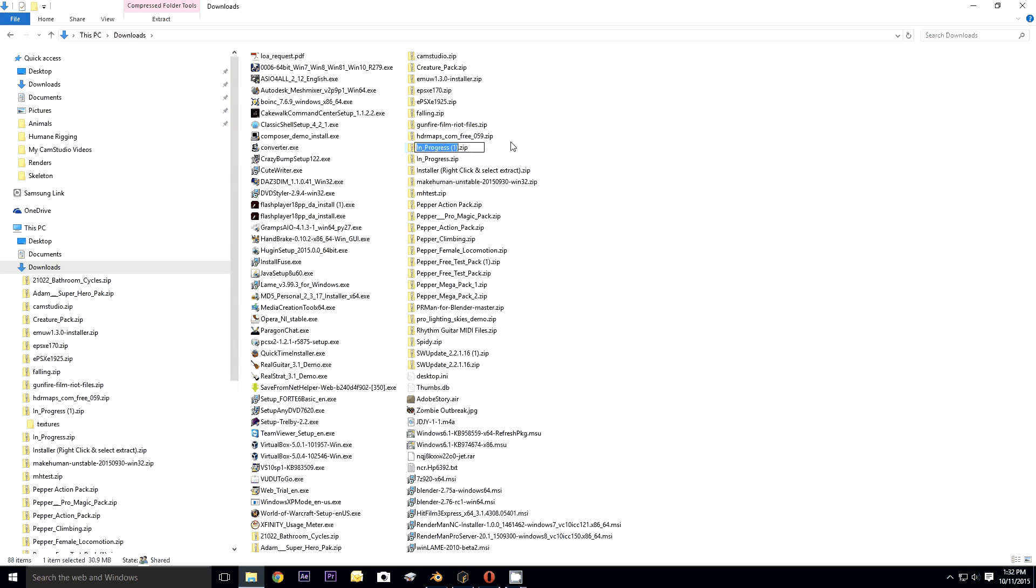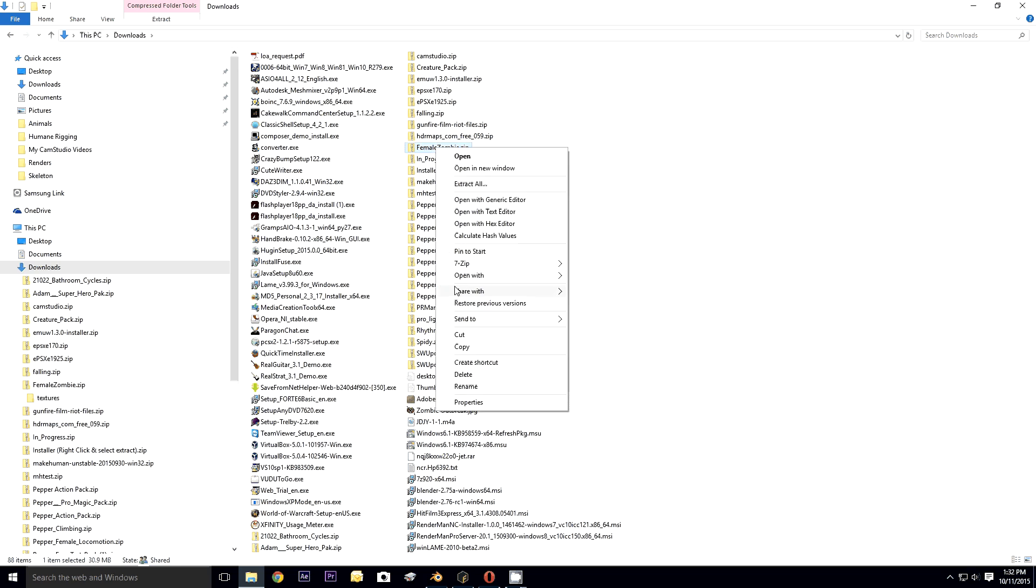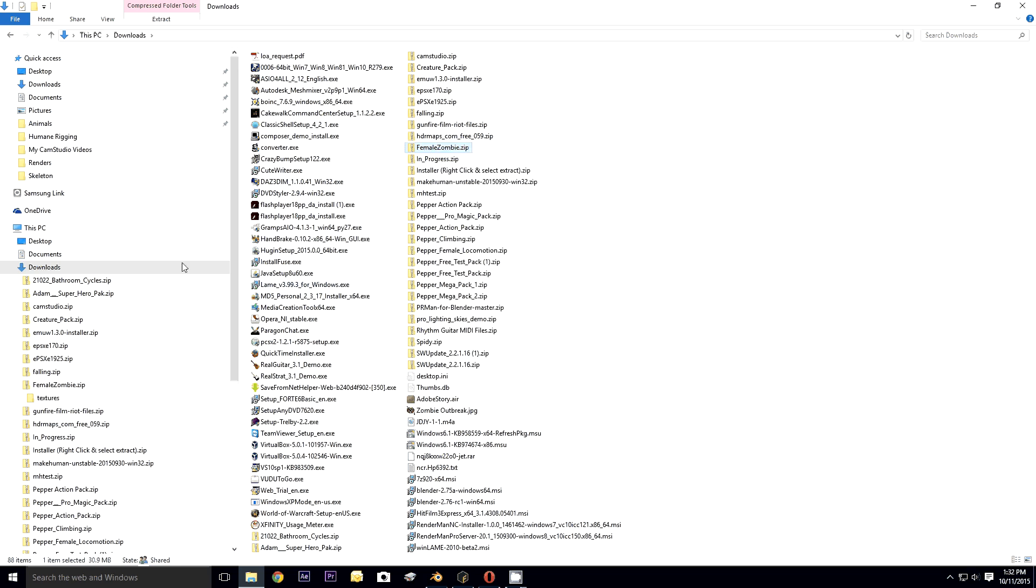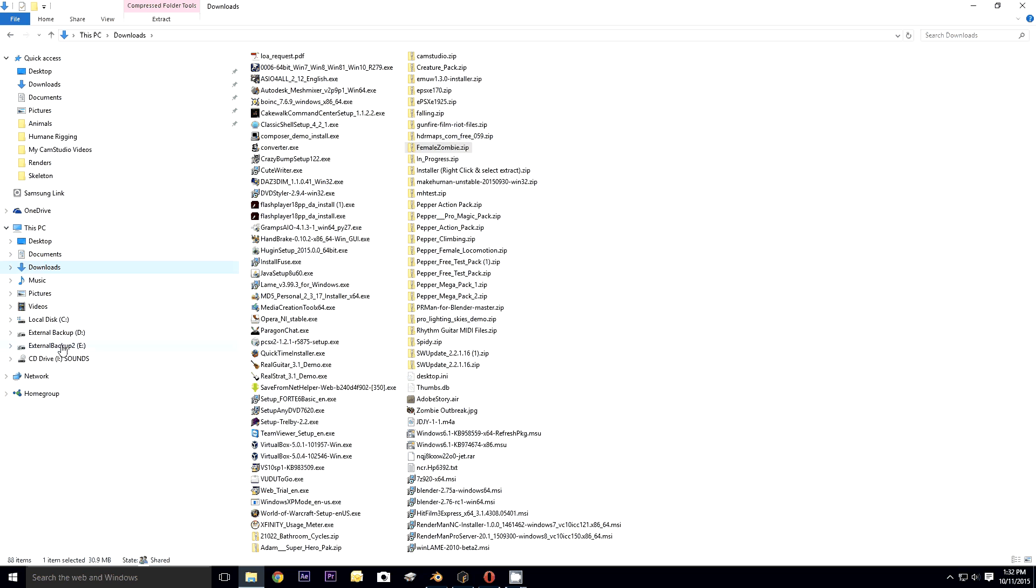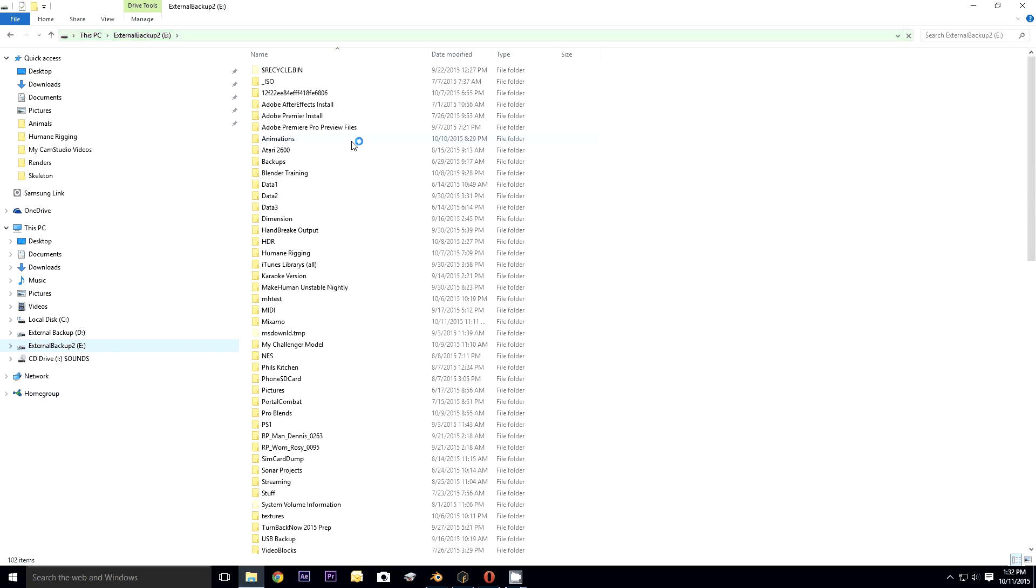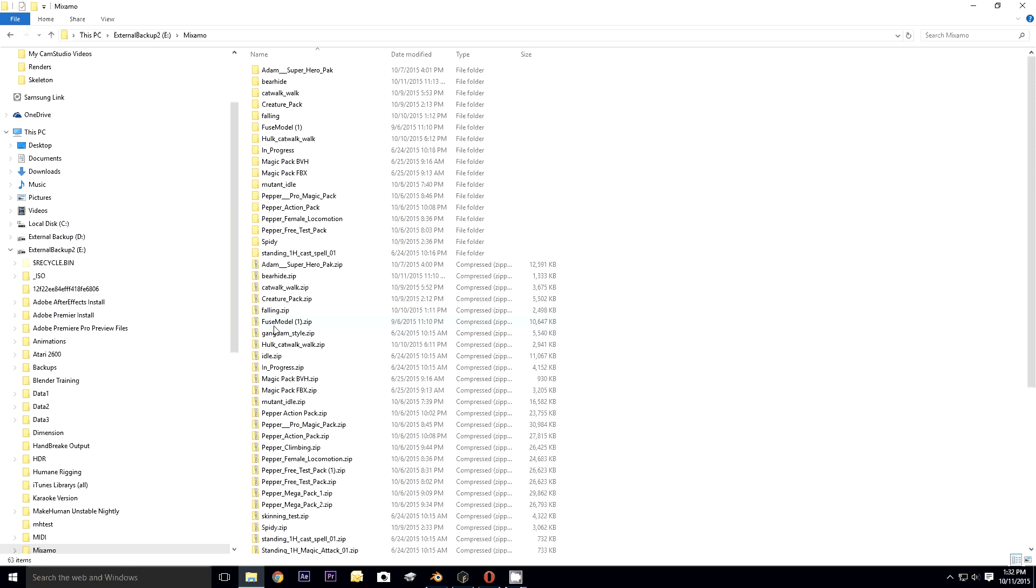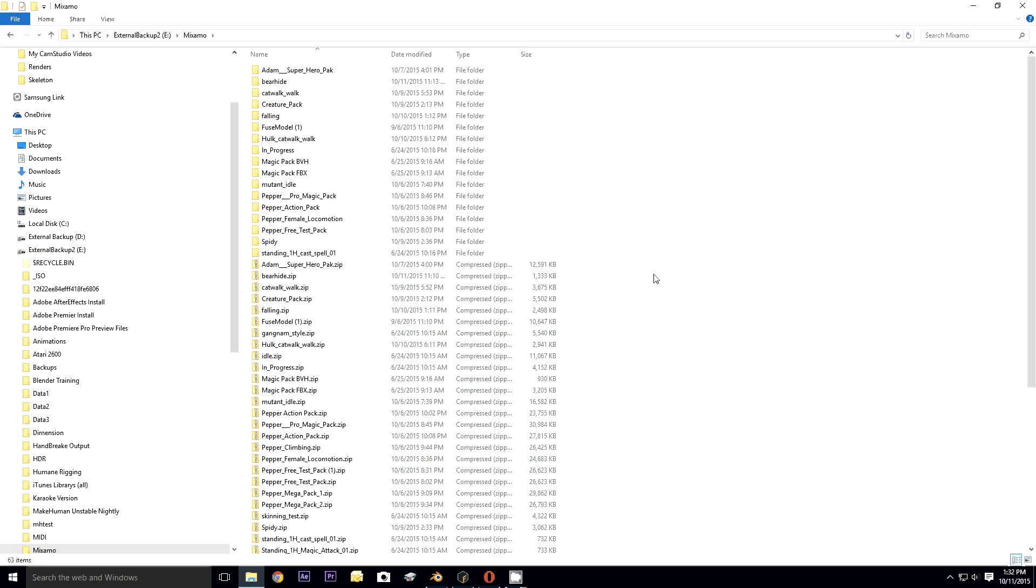All right, so it's processed. I can now download it. In progress 1 dot zip. Let's name this Female Zombie. I'll get it out of my downloads folder and into my Mixamo folder.